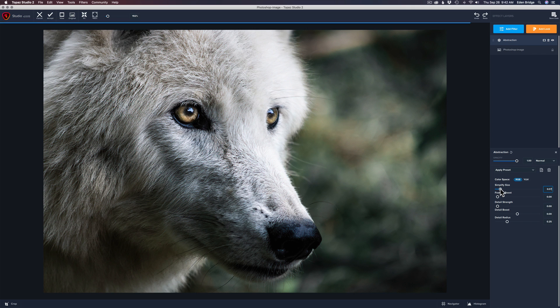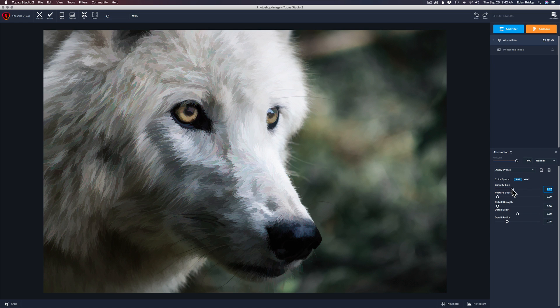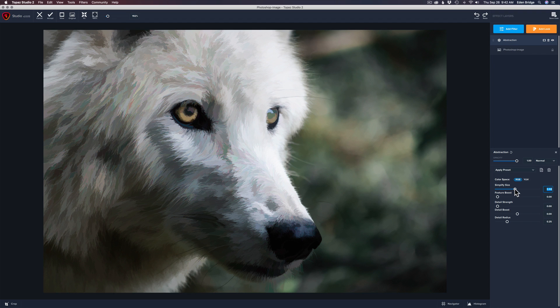Let's pull the fun slider — Simplify Size. Move it to the right and watch what happens: the image starts to get simplified. The more you pull, the more simplified it gets — it takes a little time because it's doing a lot in the background. You can make it very simplified; drag it far up and the eye goes away, so that's obviously too much. Don't be afraid to pull these sliders — you'll never know how it works if you don't.